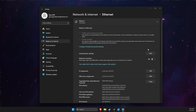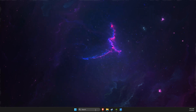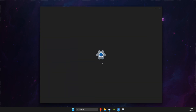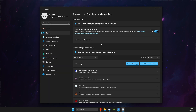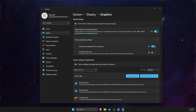If the problem persists, the next thing I suggest is to go to graphic settings, then go to Advanced Graphic Settings and make sure Hardware Accelerated GPU Scheduling is off. Restart your computer and your issue should be solved.